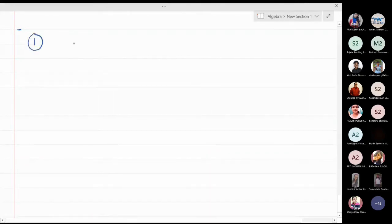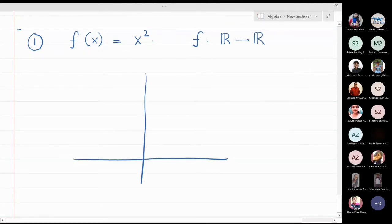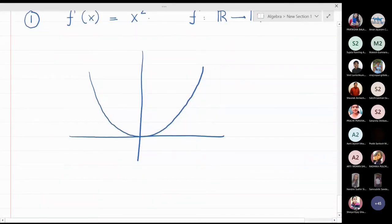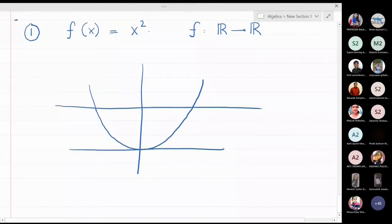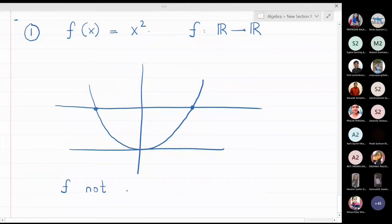Let me look at the first type of function. Suppose I take f(x) = x², and the function is defined from real numbers to real numbers. The graph of this function is a parabola. Now, is this function a one-one function? Clearly this function is not one-one, because if I draw a horizontal line, this horizontal line cuts the function at two points. So we have also shown graphically that this function is not one-one, since the line cuts the graph at two points.